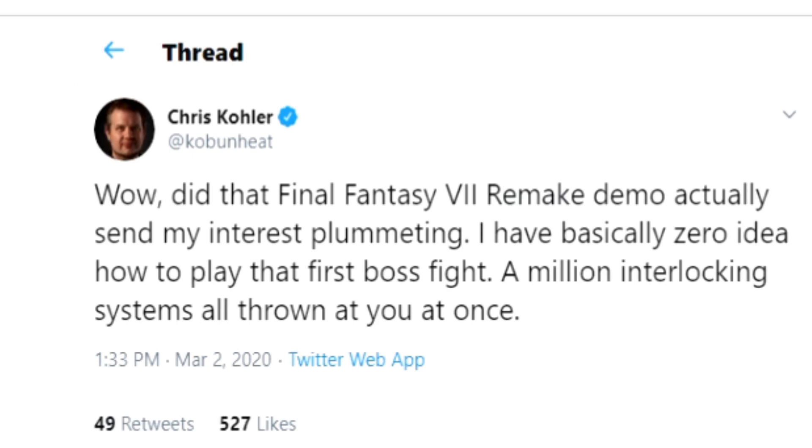Wow, did that Final Fantasy 7 Remake demo actually send my interest plummeting? I have basically zero idea how to play that first boss fight. A million interlocking systems all thrown at you at once.